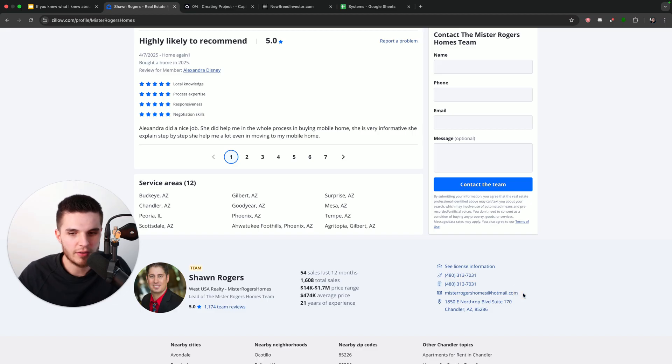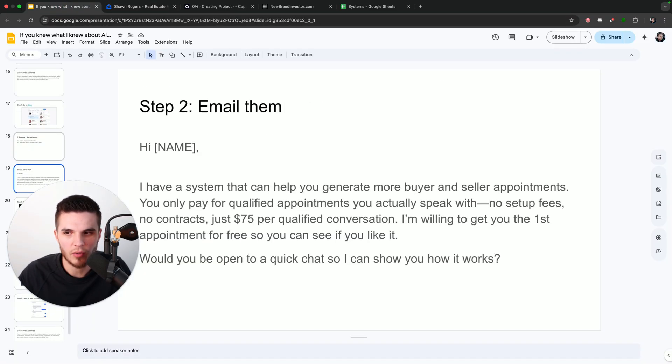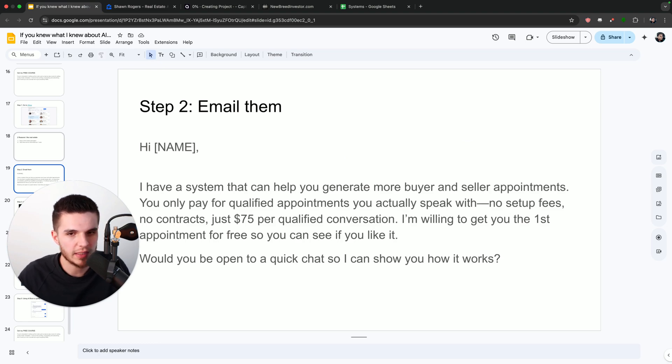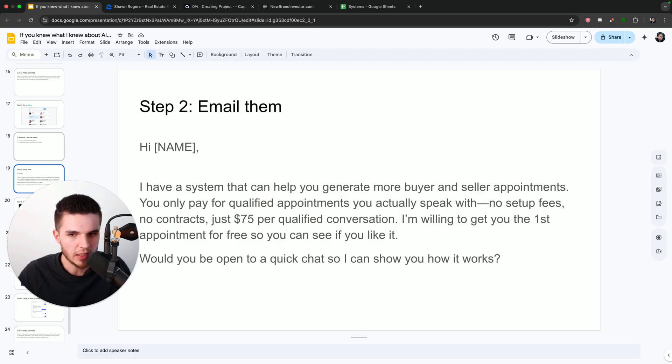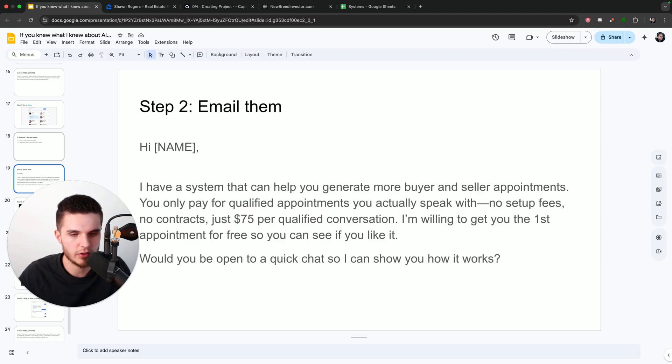Okay, so now that we have his email, what we're going to do is we are going to send him over this message. It says, Hey, Sean, I have a system that can help you generate more buyer and seller appointments. You only pay for qualified appointments you actually speak with, no setup fees, no contracts, just $75 per qualified conversation.